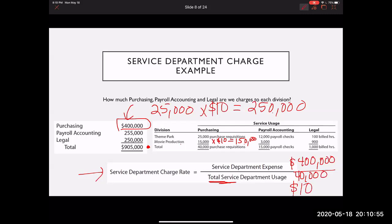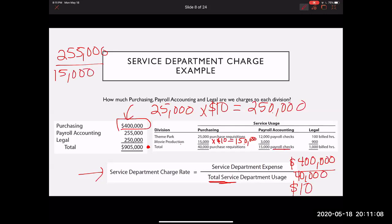We do the same thing for payroll. The payroll accounting overall amount is $255,000, and the total number of paychecks issued across both divisions was 15,000. So $255,000 divided by 15,000 paychecks gives a rate of $17 per paycheck.